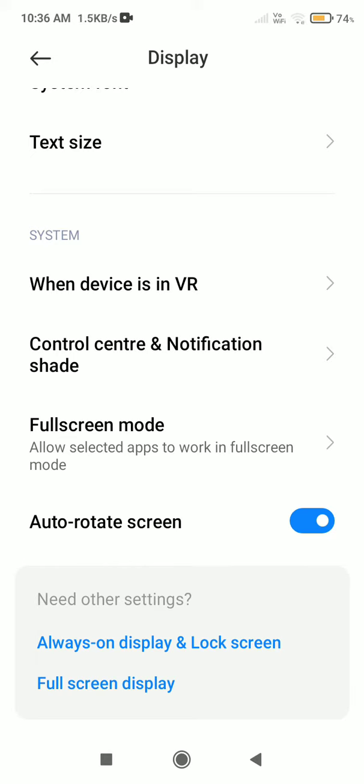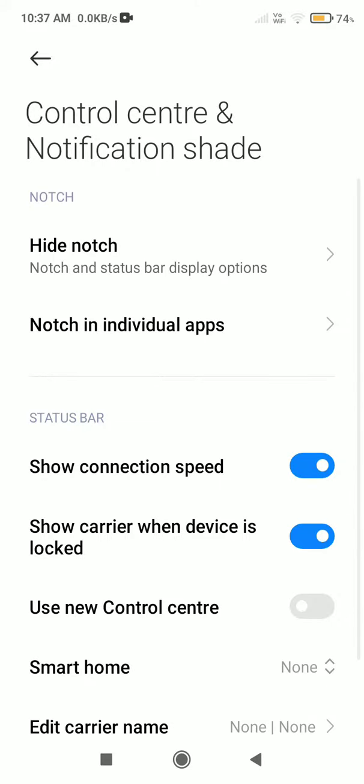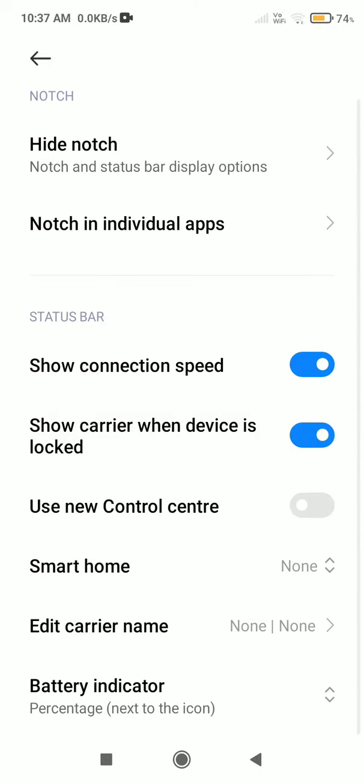Click to open the interface and you will see all the information. Find Connection Speed and turn it on.